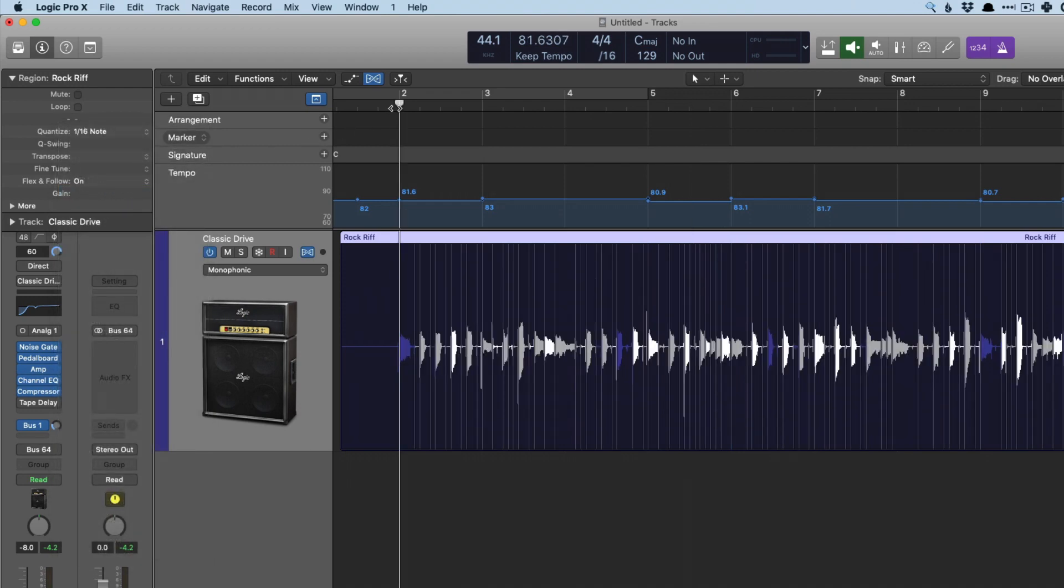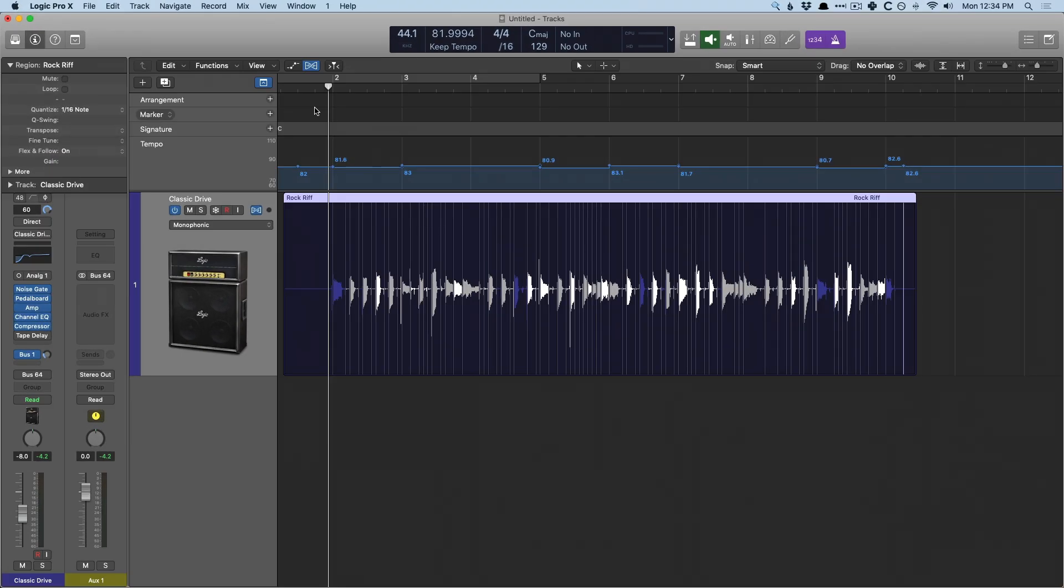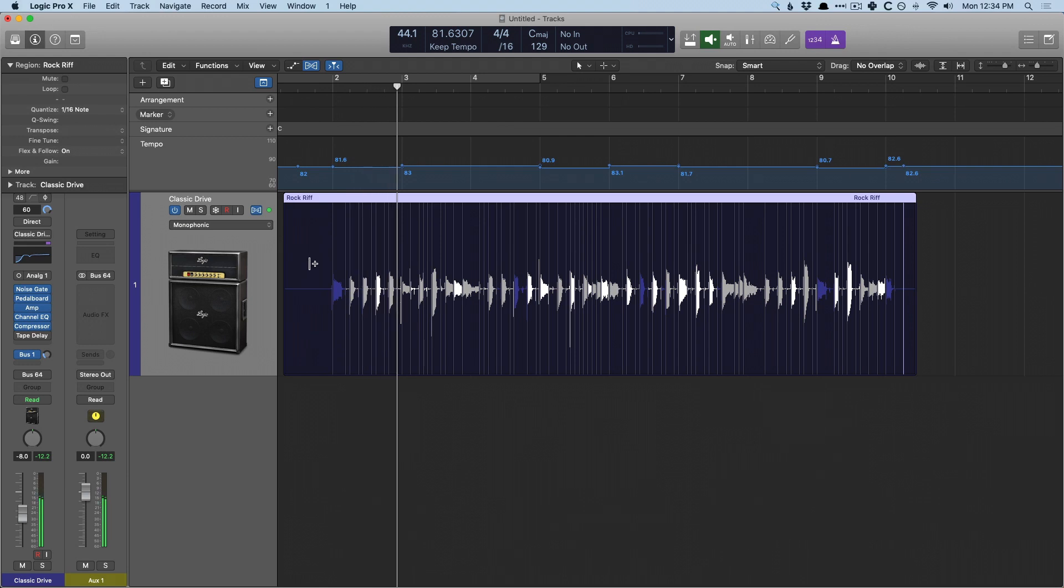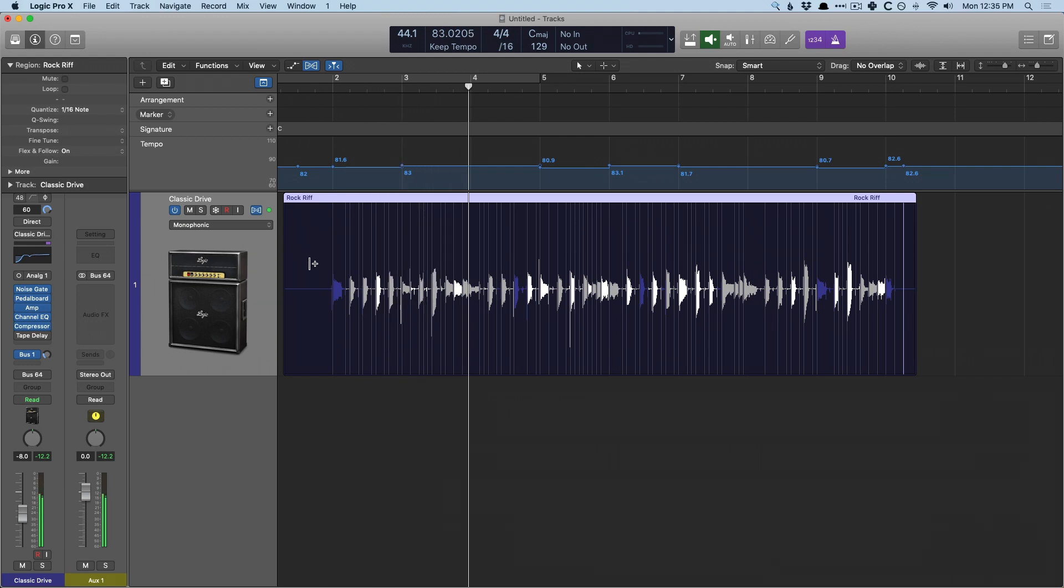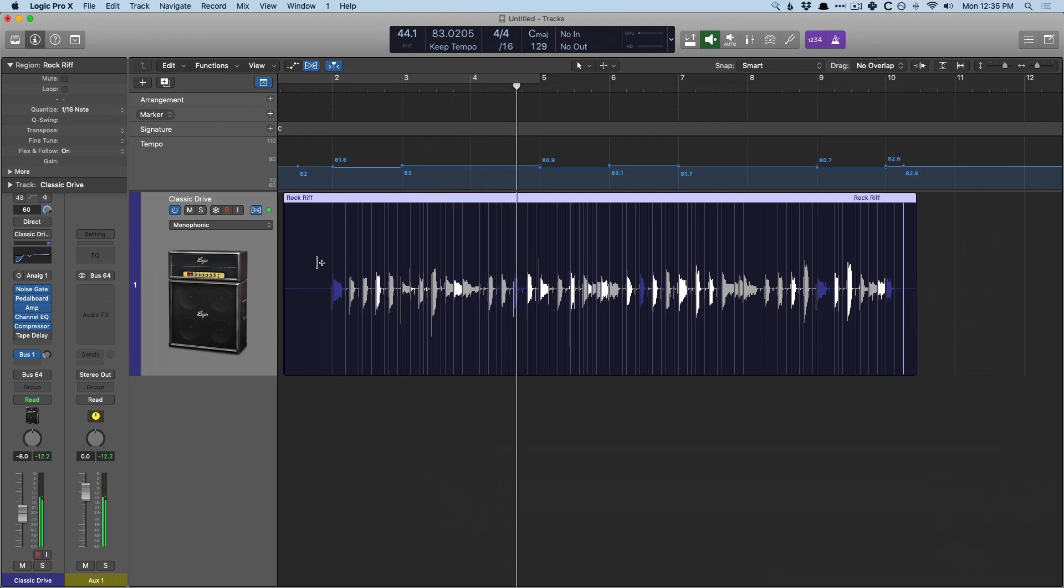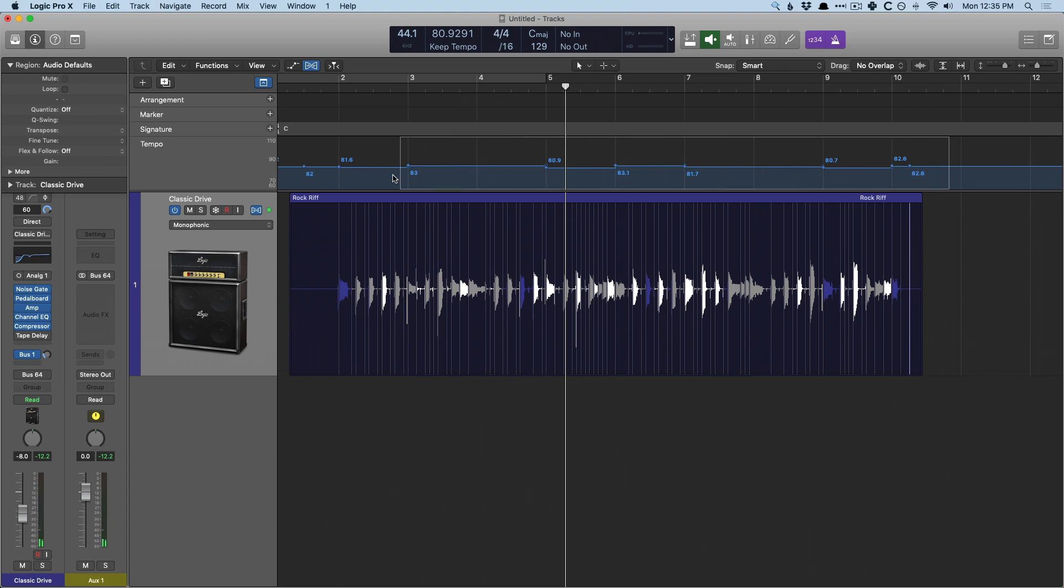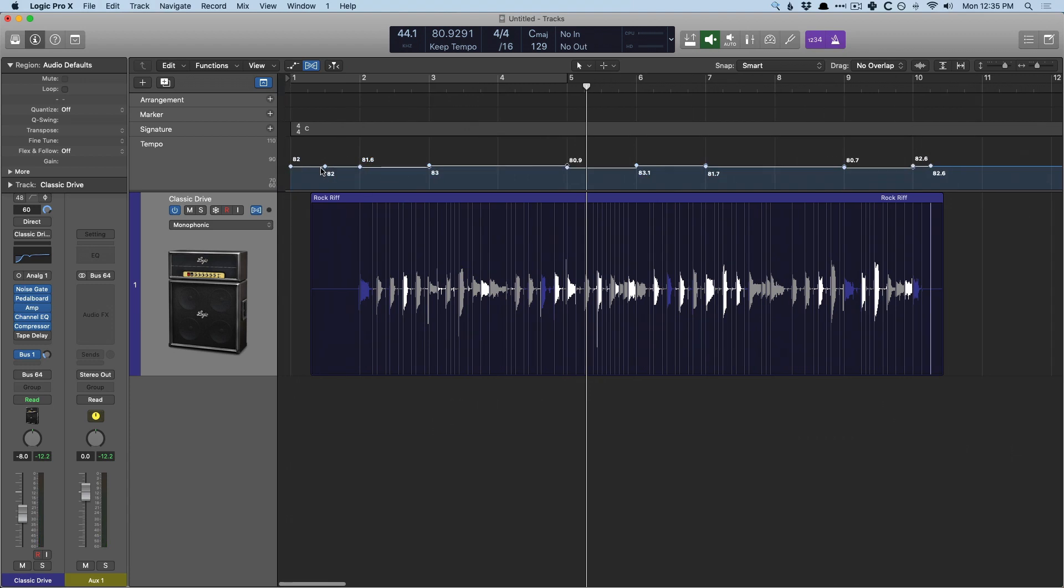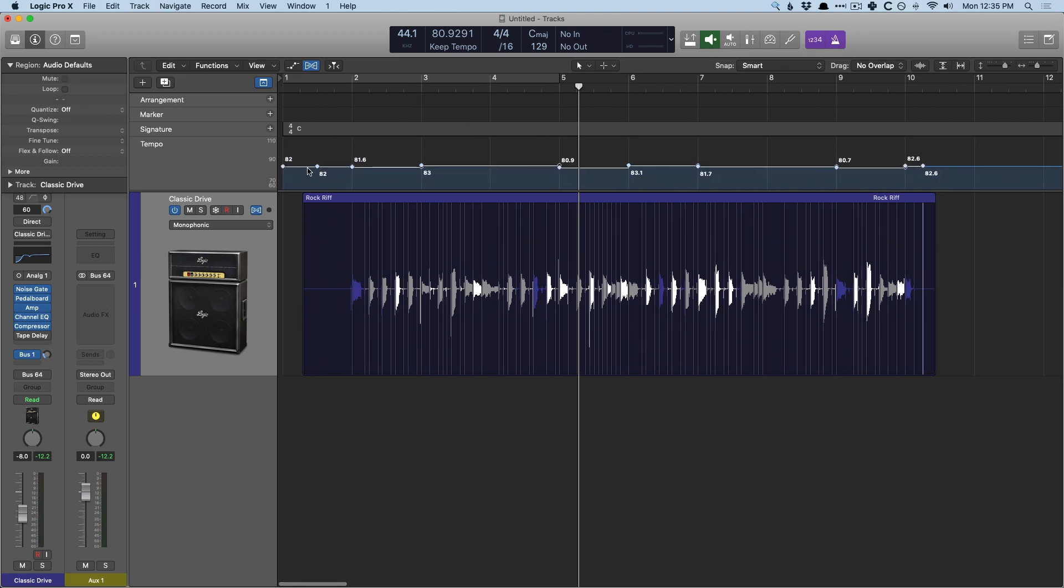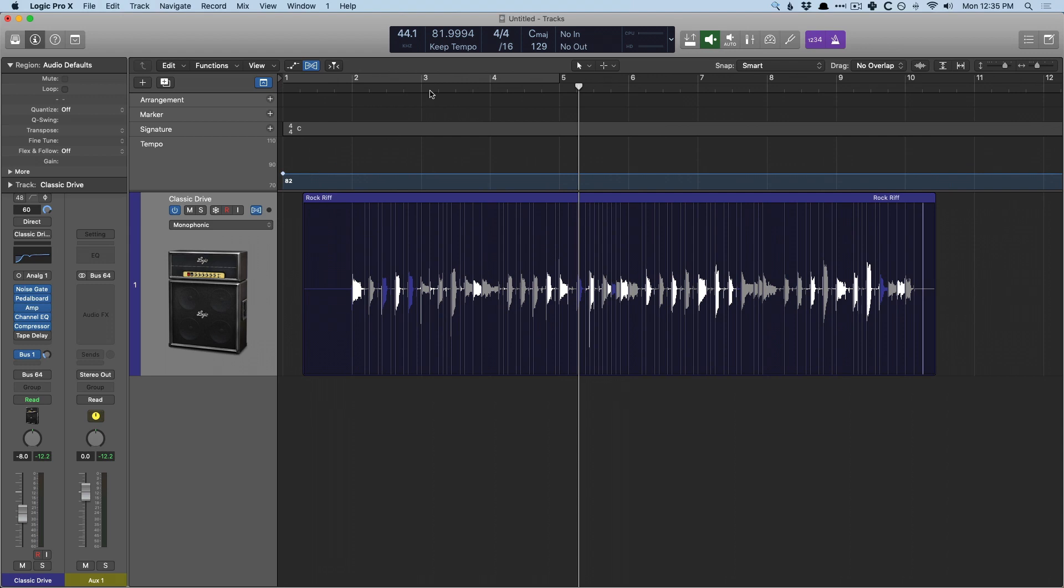I'm going to go to quantize and set this to 16th notes and I'm going to take a listen to make sure that things aren't too wonky. OK, cool. So now, once again, let's get rid of all of these tempo nodes. Just keep in mind it's roughly around 82 BPM.